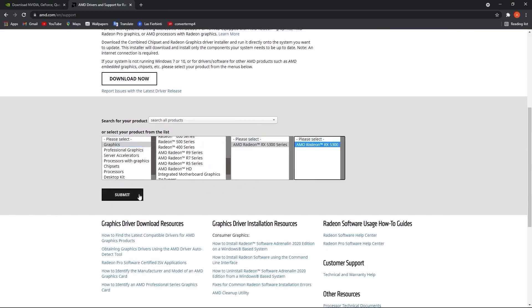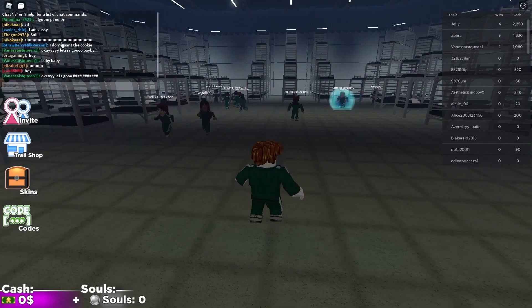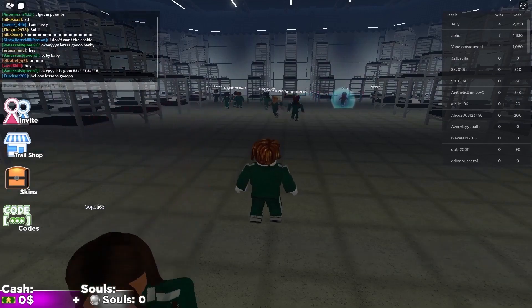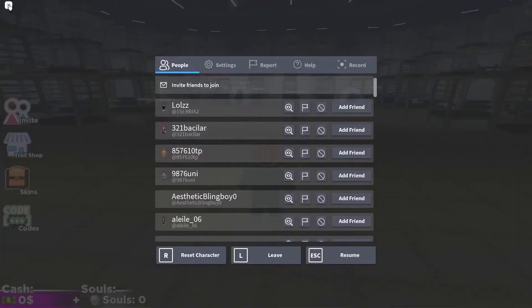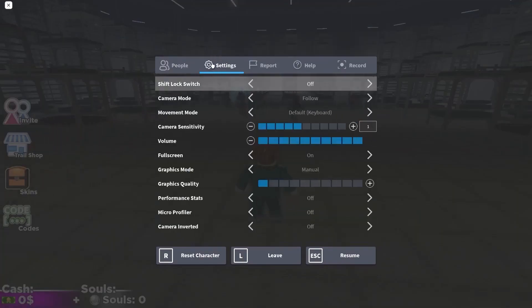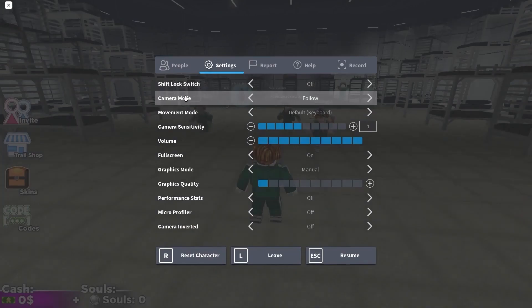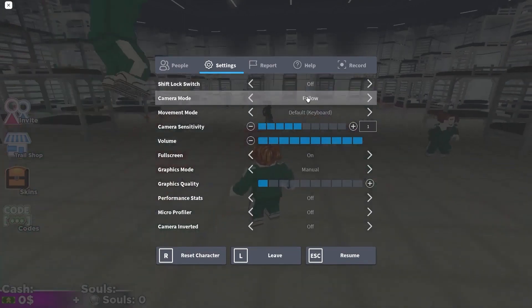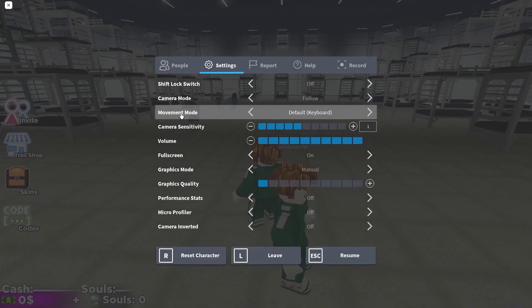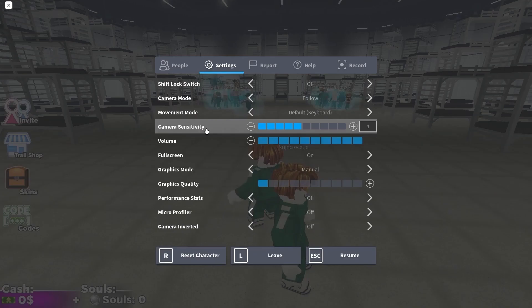Now open a game in Roblox. It doesn't matter what game. All games have this icon up here on the left. Press on it. Here you have to go to settings. On the shift lock switch, select off. Camera mode, select follow. Movement mode, select default. Keyboard camera sensitivity, select 5.